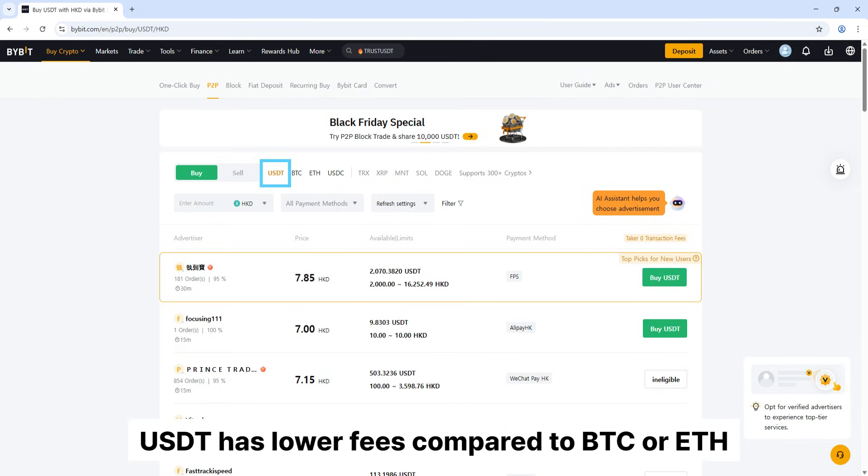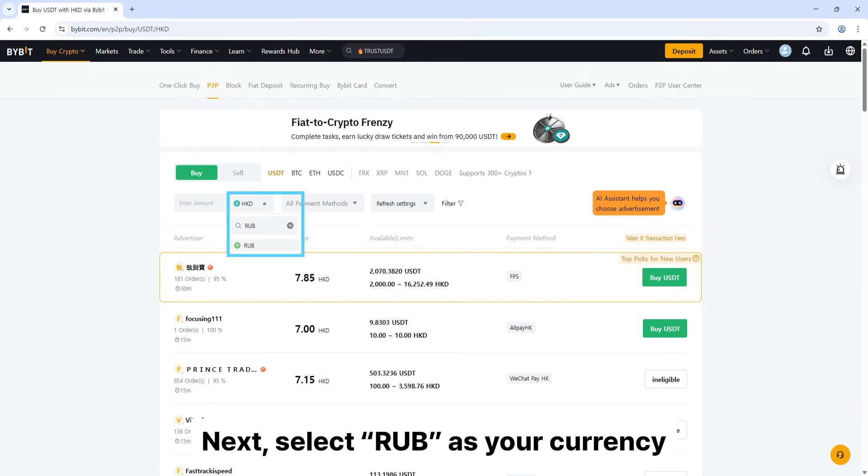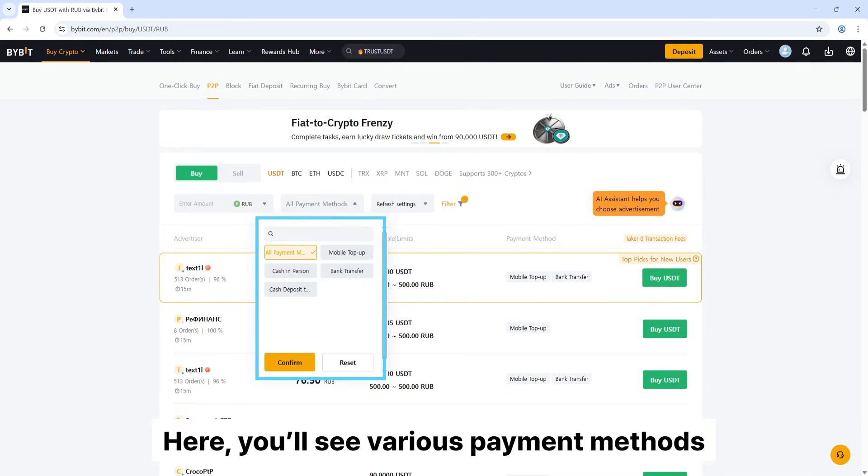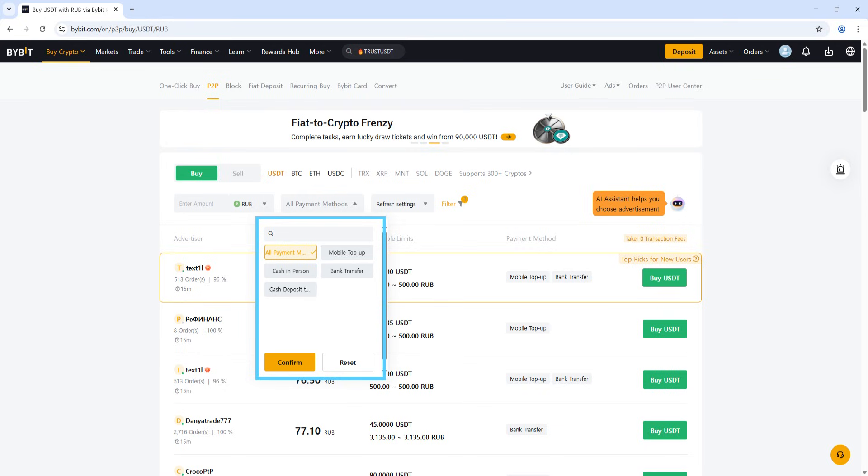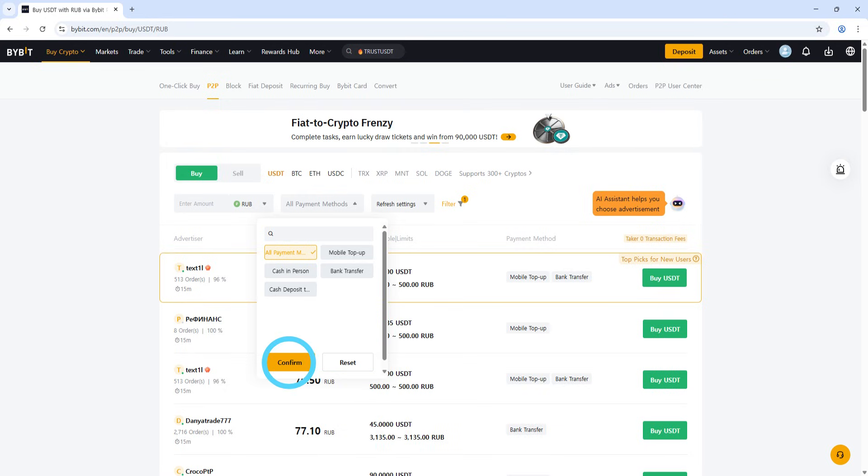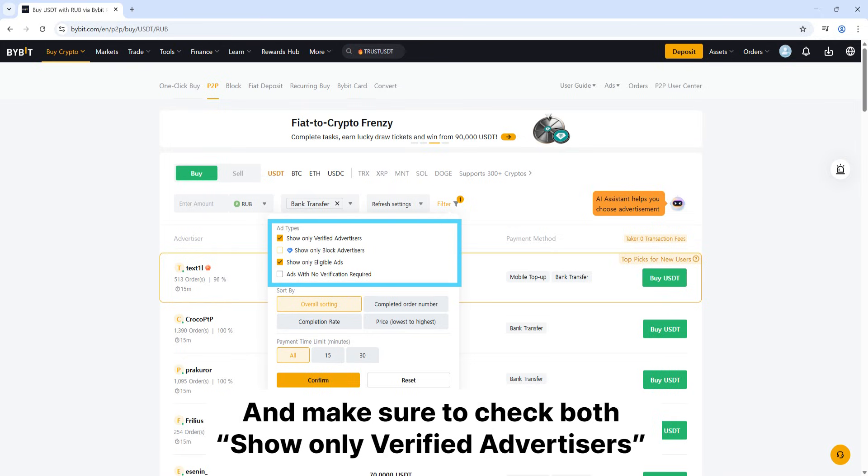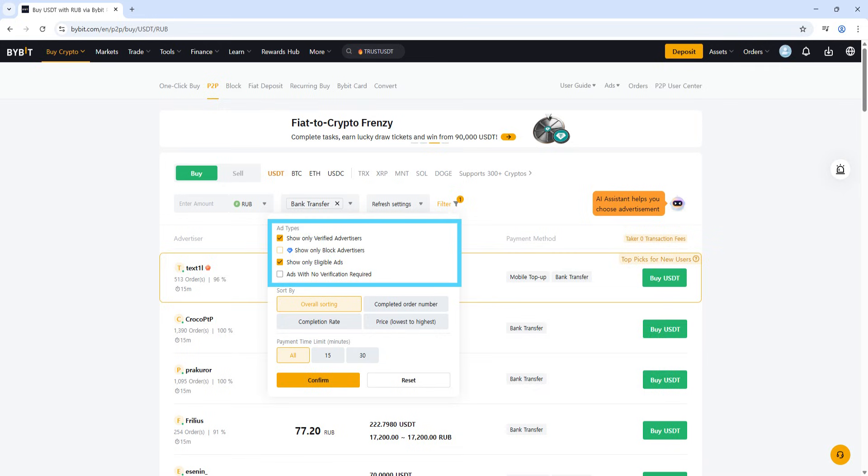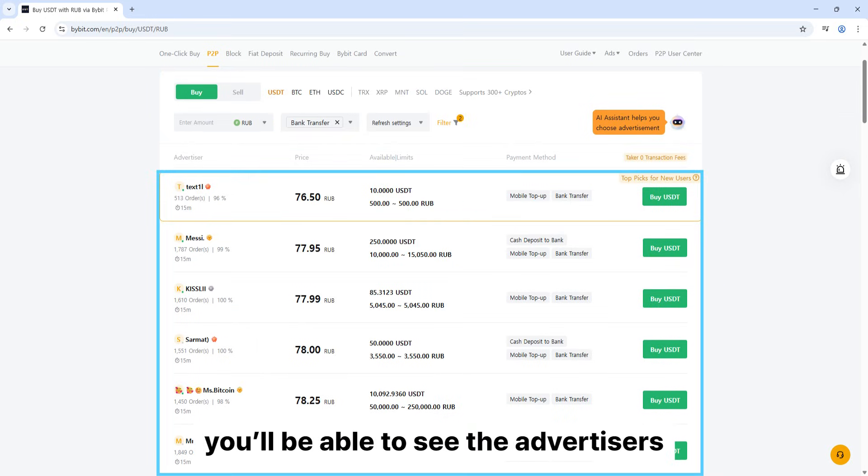USDT has lower fees compared to BTC or ETH. Next, select RUB as your currency. Here, you'll see various payment methods, and most people typically use bank transfer. Click confirm. Next, click filter and make sure to check both show only verified advertisers and show only eligible ads. Once you check all the options, you'll be able to see the advertisers.